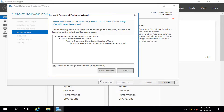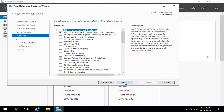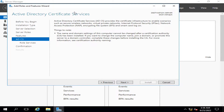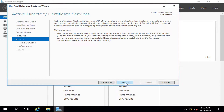I am going to check Active Directory Certificate Services, and it will ask me to add some features that are prerequisites for this role. I am going to allow them, then click Next. This screen shows that I am going to install Active Directory Certificate Services to enable the relevant scenarios, and I click Next.